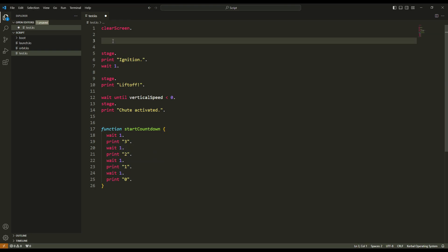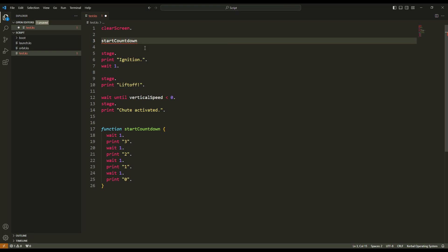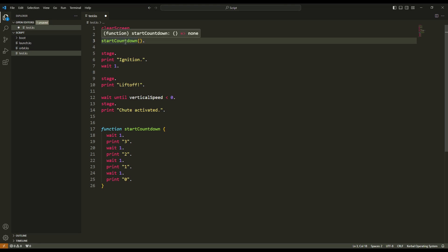Now, what should I write here? I just write `start_countdown()`. You can use uppercase or lowercase — it doesn't matter. Because the function exists, VS Code proposes autocomplete. And because this is a function, I have to use brackets. KOS reads my script from the top: clear screen, then it reads `start_countdown`, searches for the function definition, finds it, and executes those lines — 3, 2, 1, 0 — then goes back to line four.